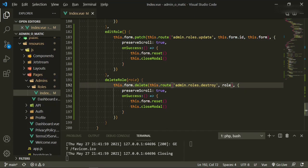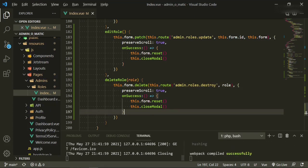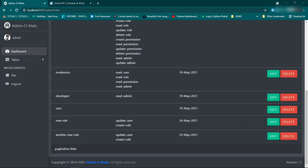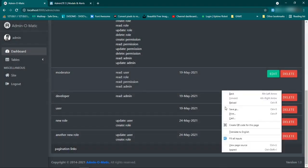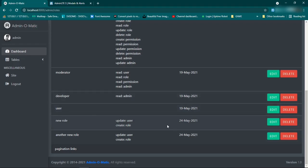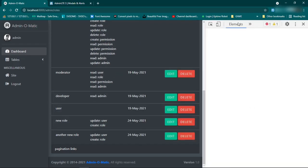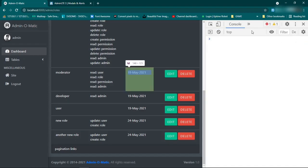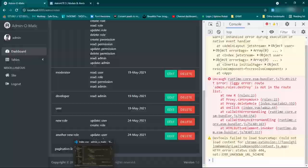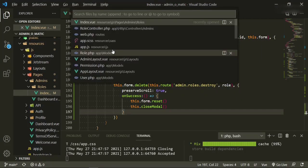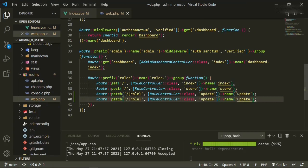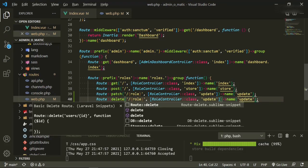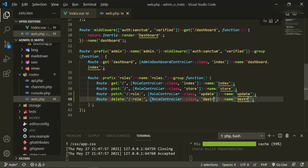Let's go back to the browser and see if we can delete one — refresh, and let's delete the last one we added. We don't have the sweet alert yet so it won't prompt, but let's check — looks like we got an error. Oh, we didn't make the route yet. So in web.php we copy-paste, add the delete route for 'roles.destroy', then open up the controller.